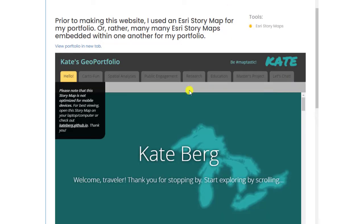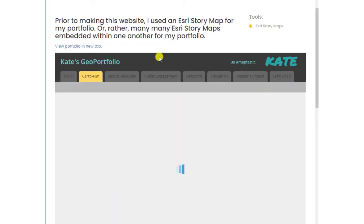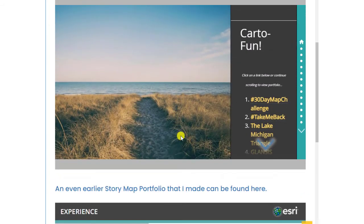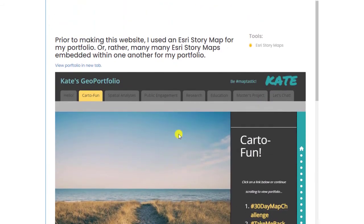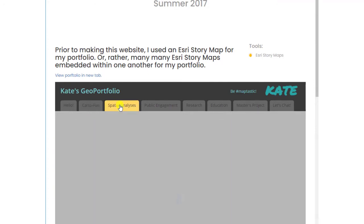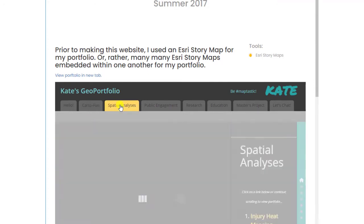One of the best things about story maps and other web mapping applications from ESRI is that they can be embedded into other types of multimedia. For example, Kate Berg hosted her content on GitHub and showcases two different styles of story maps.